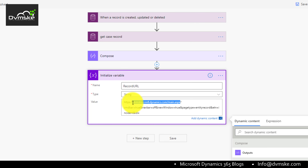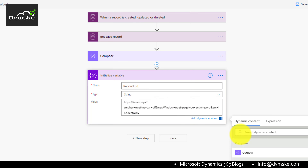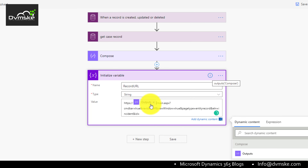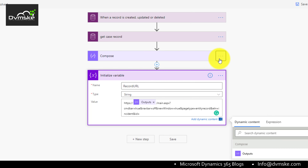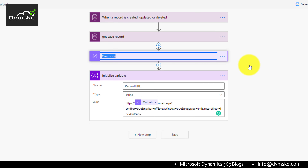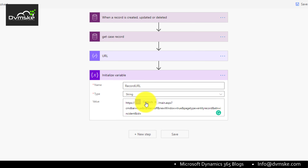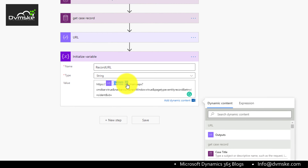Then we have the entity as incident. For the ID, we need to replace it with the ID from the trigger body. We also want to replace the environment URL with the one from the Compose output — the OData URL. It is best practice to always rename actions so it's easier to identify where a particular action is being used.